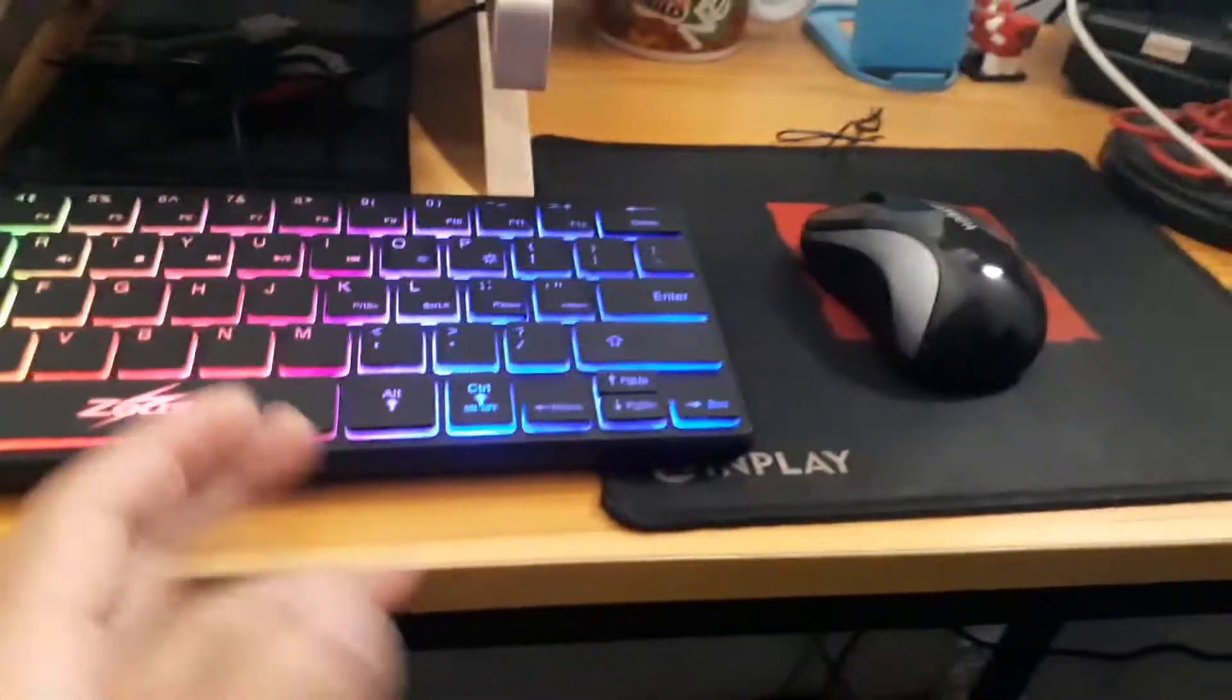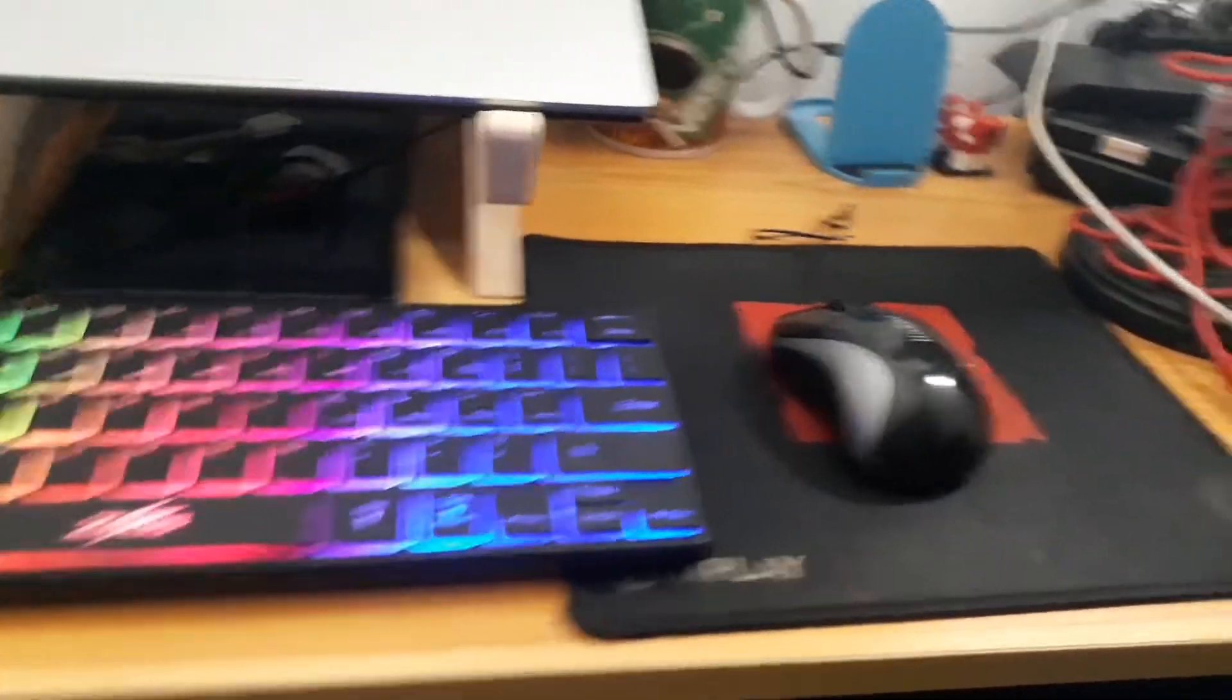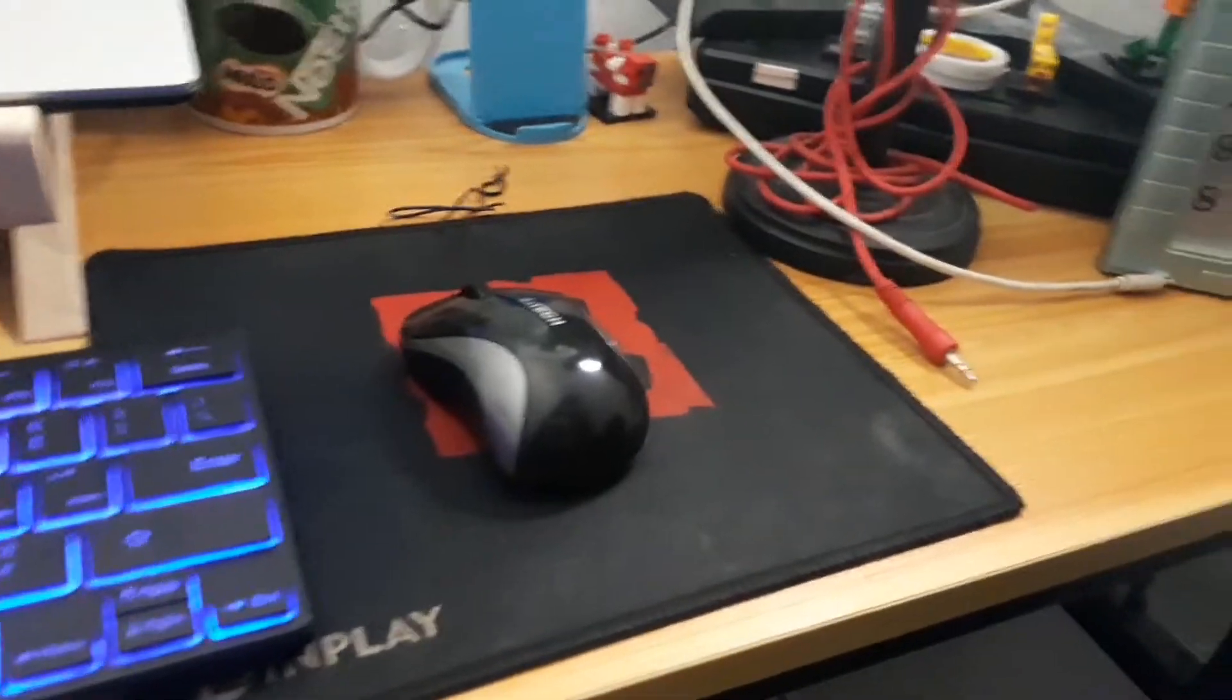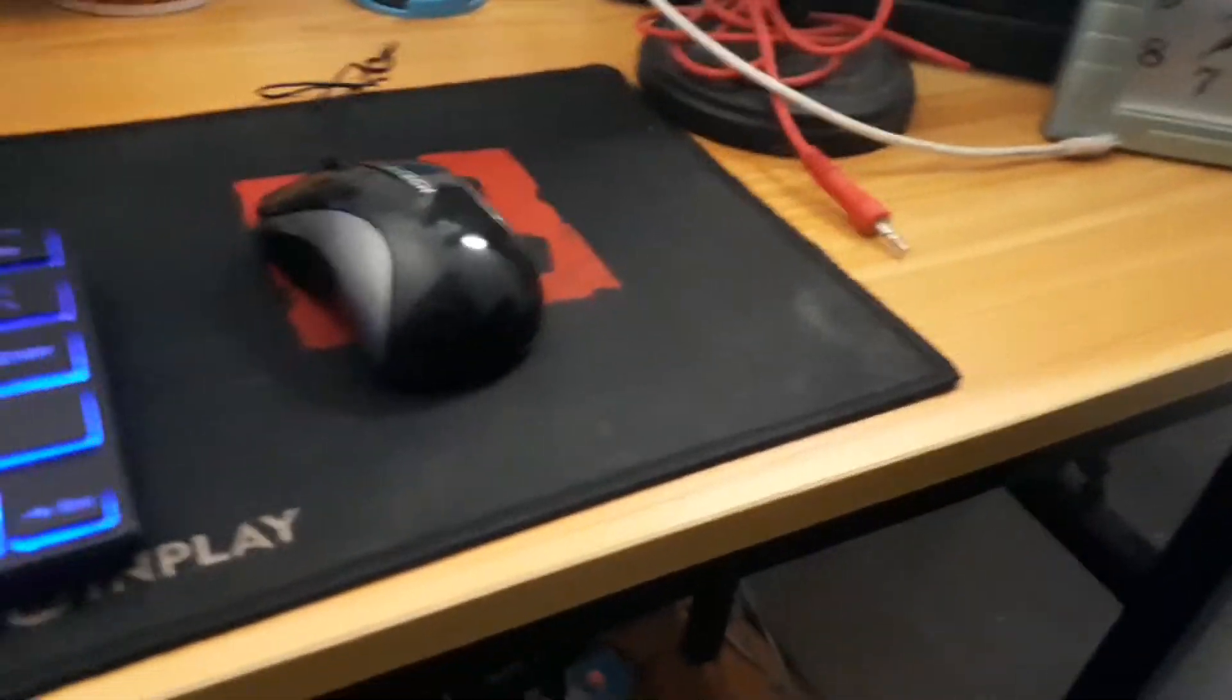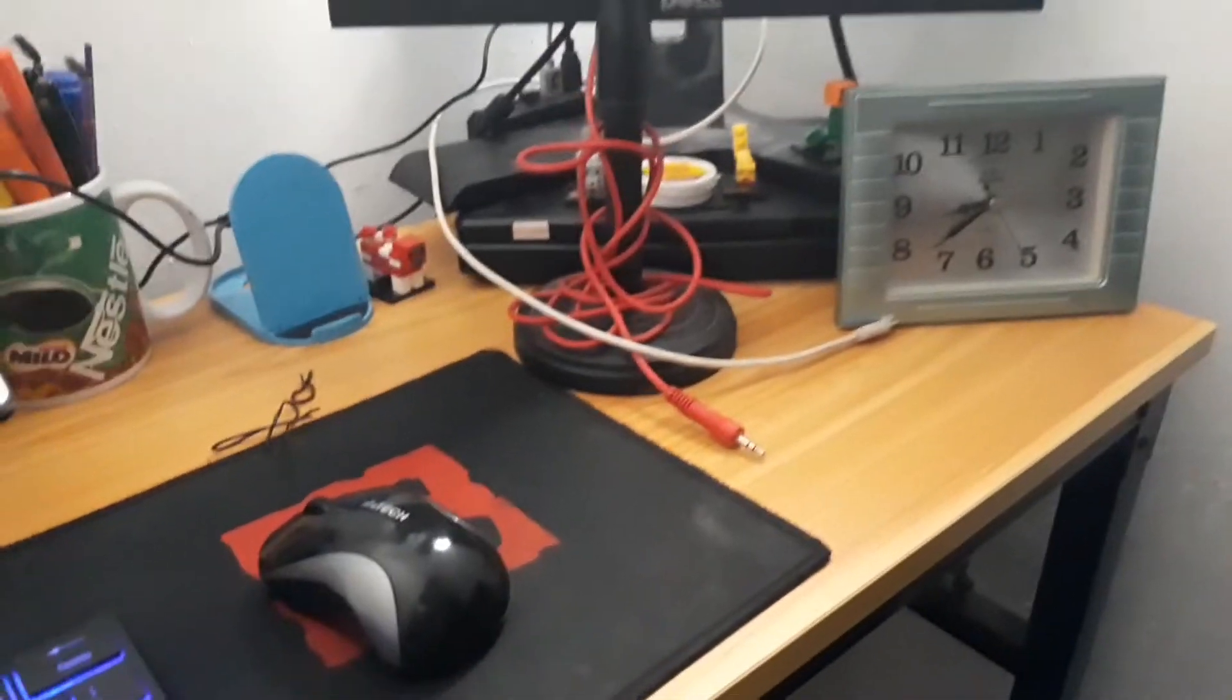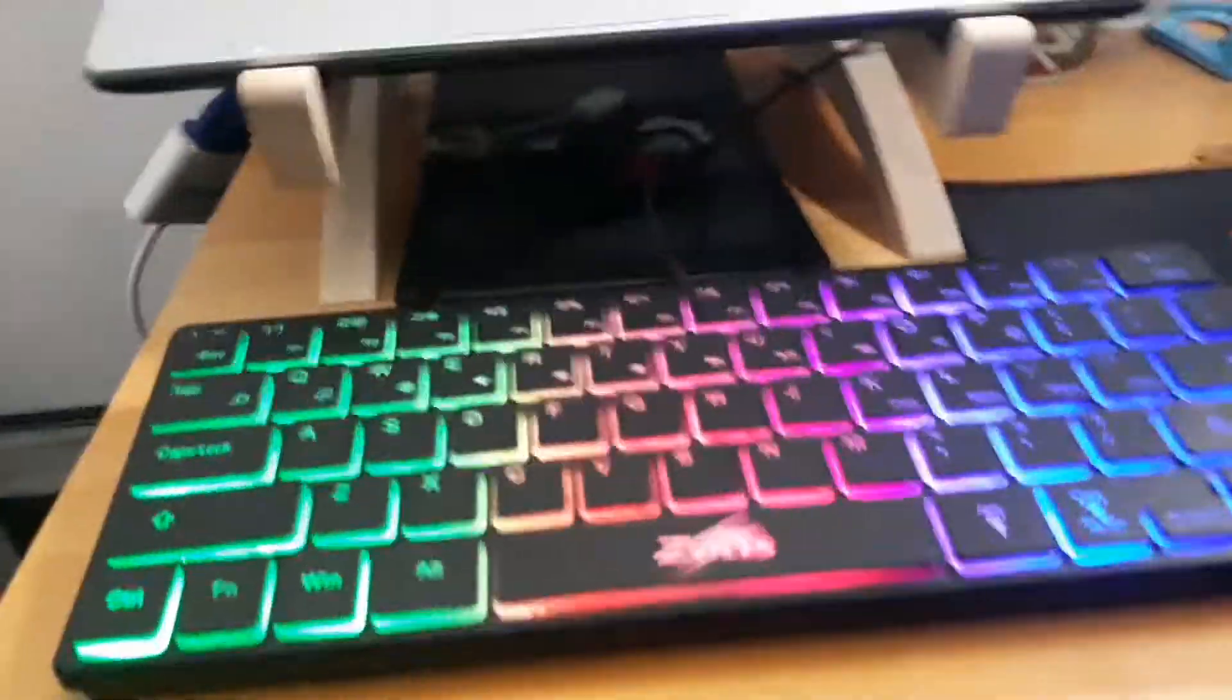As you can see, the reason why I prefer smaller keyboards is because my desk, my setup is pretty small. If I have my bigger keyboard, it would take the whole space and it would be crowded. So I decided to buy a smaller keyboard.